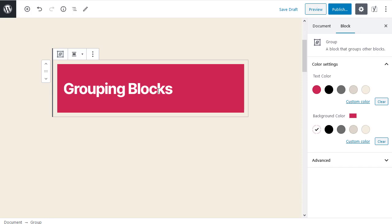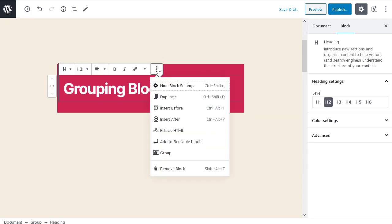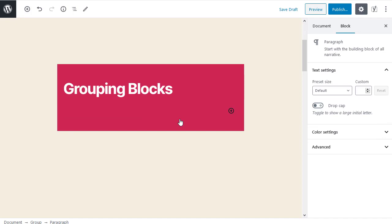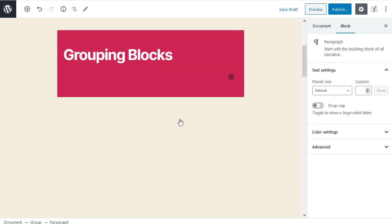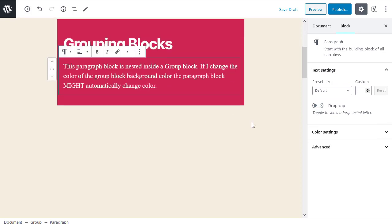Adding a paragraph block inside the group. I place my cursor back inside the heading text and select more options, insert after. Now I can type the paragraph of text.